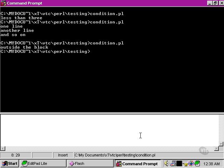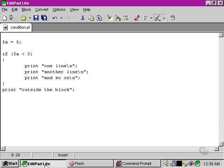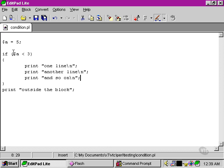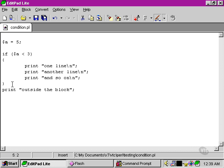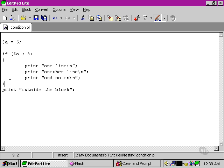So going back to our script, what Perl actually does when this command is false is it takes this curly bracket and it looks for the end of the block. It ignores everything in the block, and then it jumps straight down and continues proceeding in a linear way down the script line by line. So as we can see, this conditional statement here and the block actually breaks the linear progression of the script and allows us to branch out.